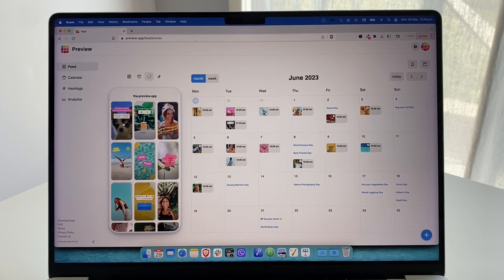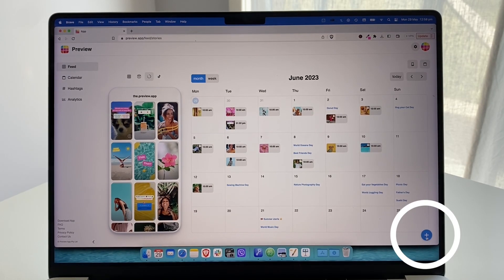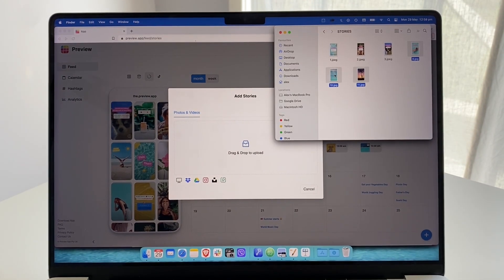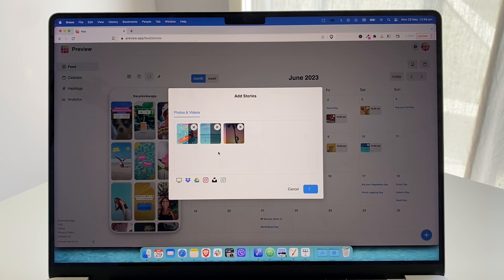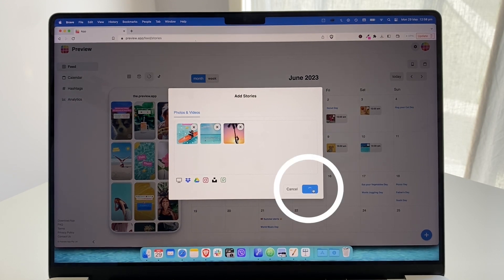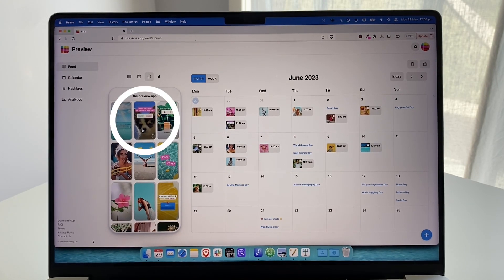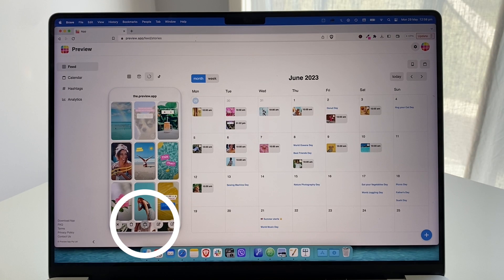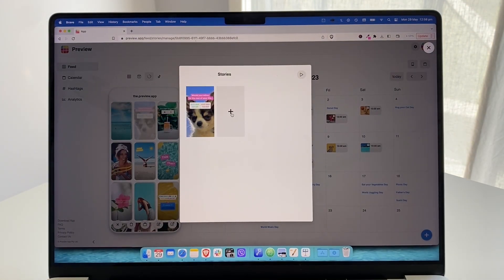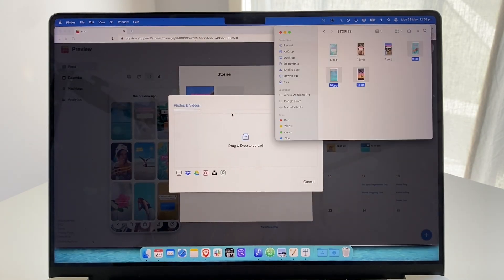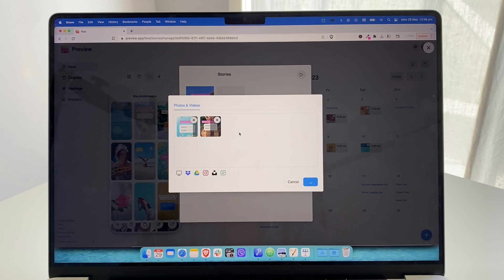To post a bunch of stories at once on desktop, option one: click the plus button and upload multiple photos and videos, then click add. Option two: if you've already posted one story and want to add more, click on the story, click the group button, click the plus button, upload your other photos and videos, and click add.